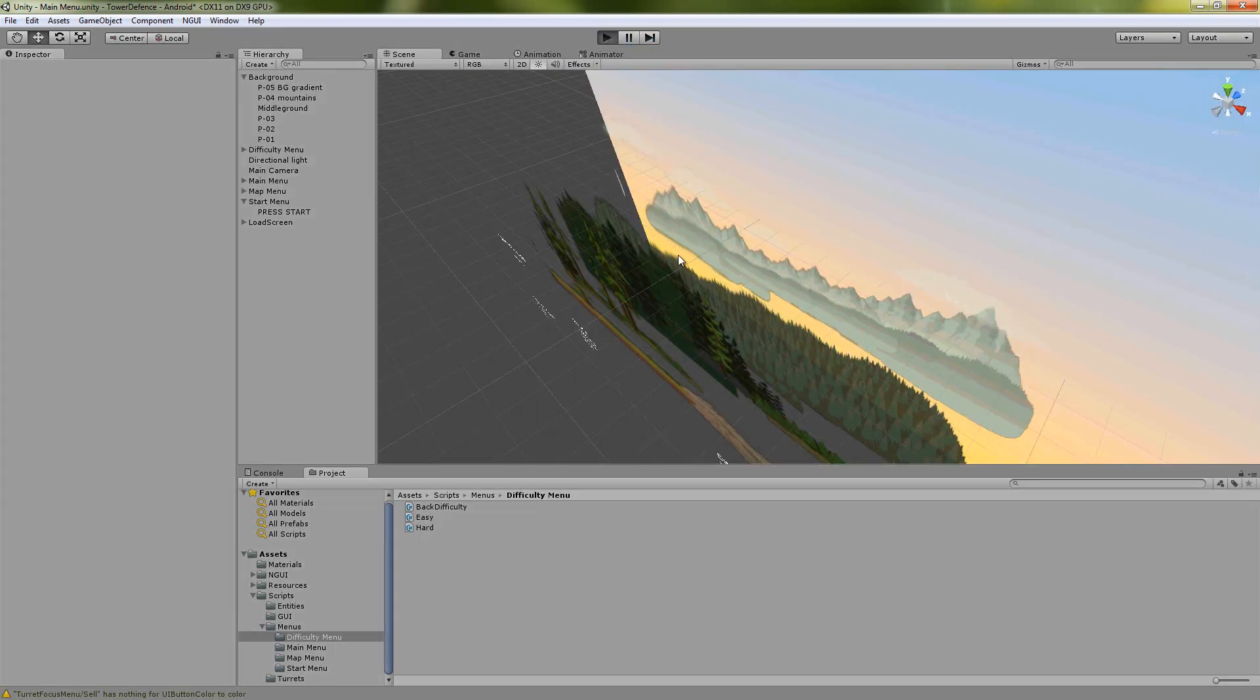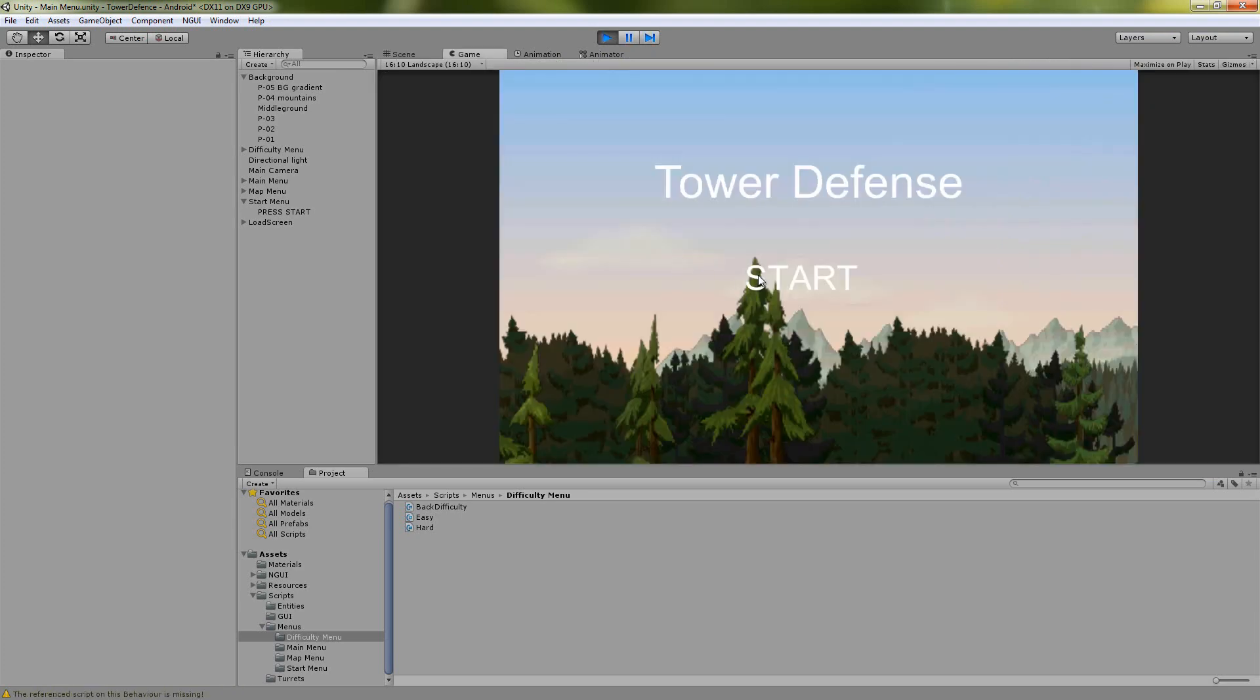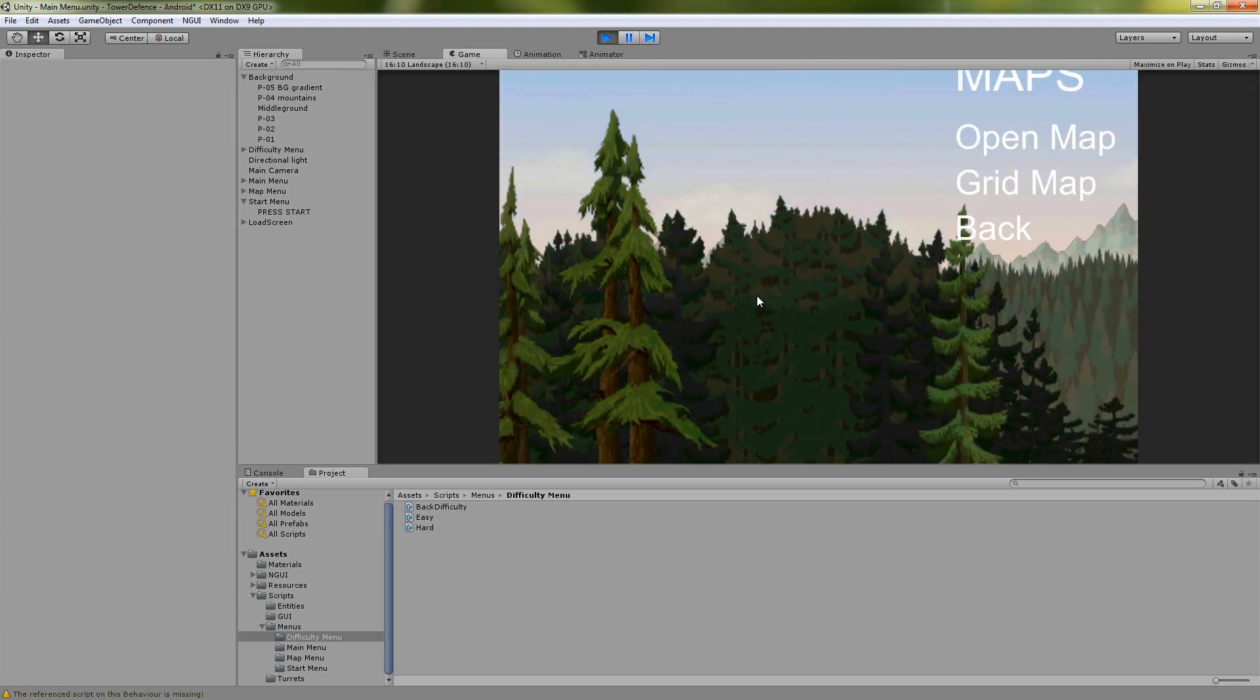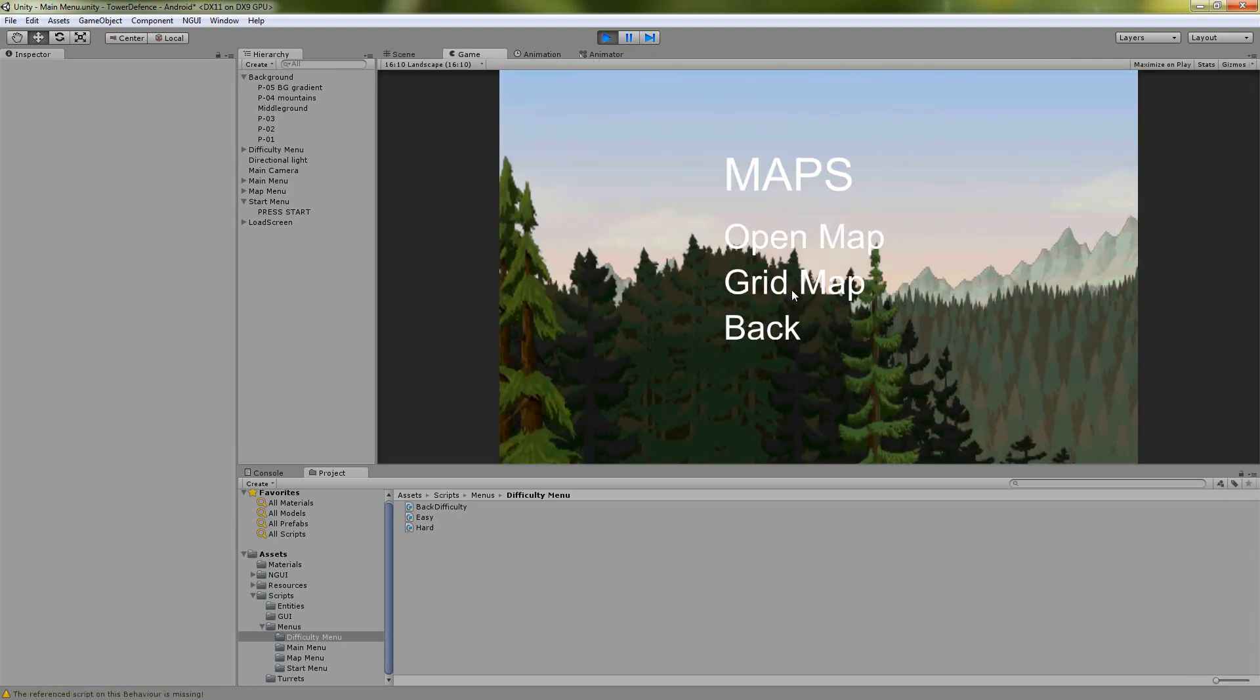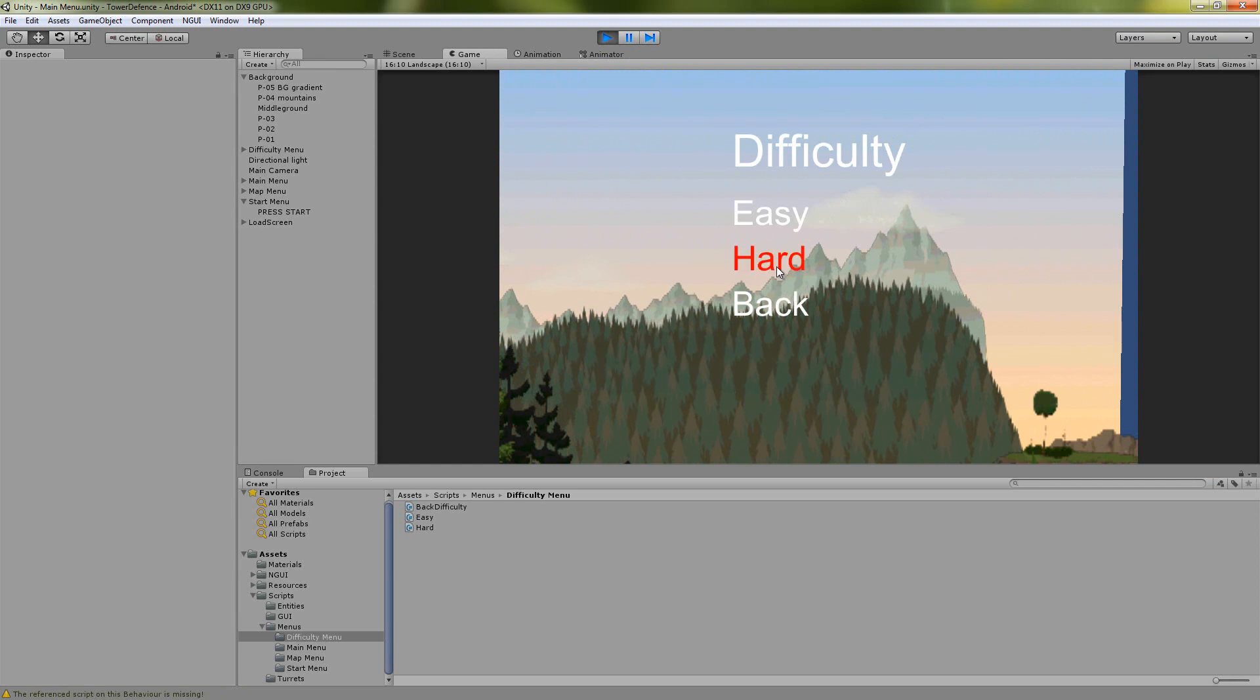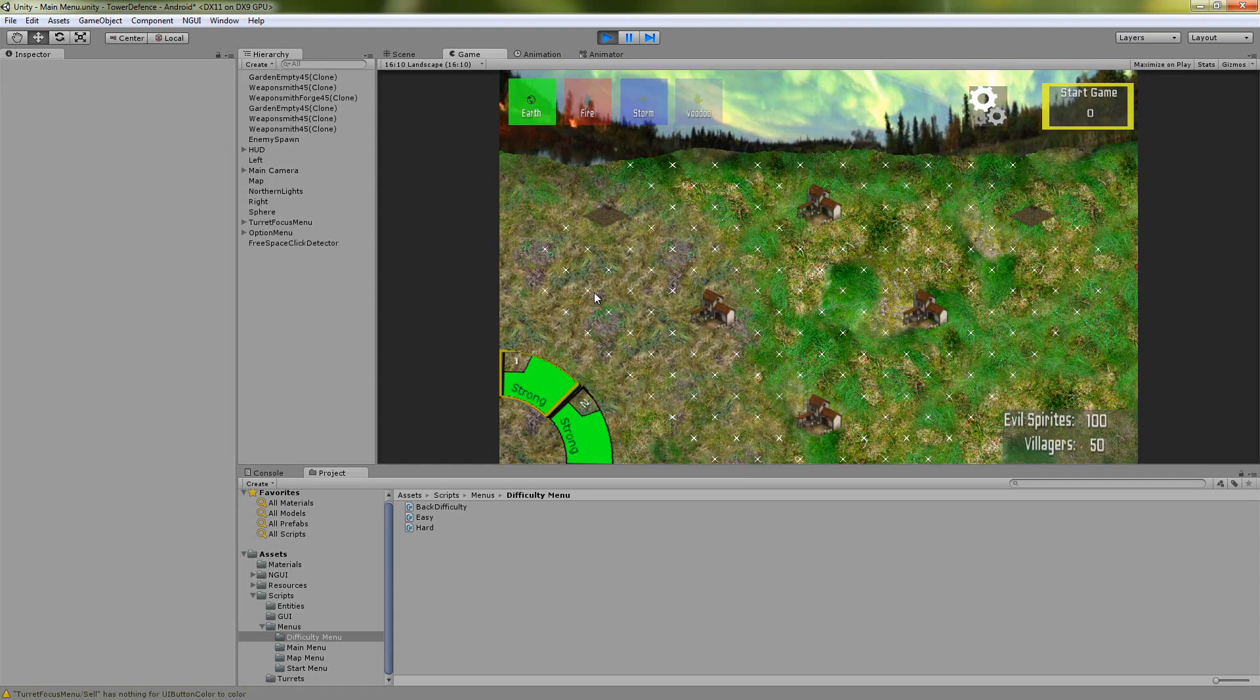So now let's go and change our options. We're going to start new game, a grid map, and on hard.